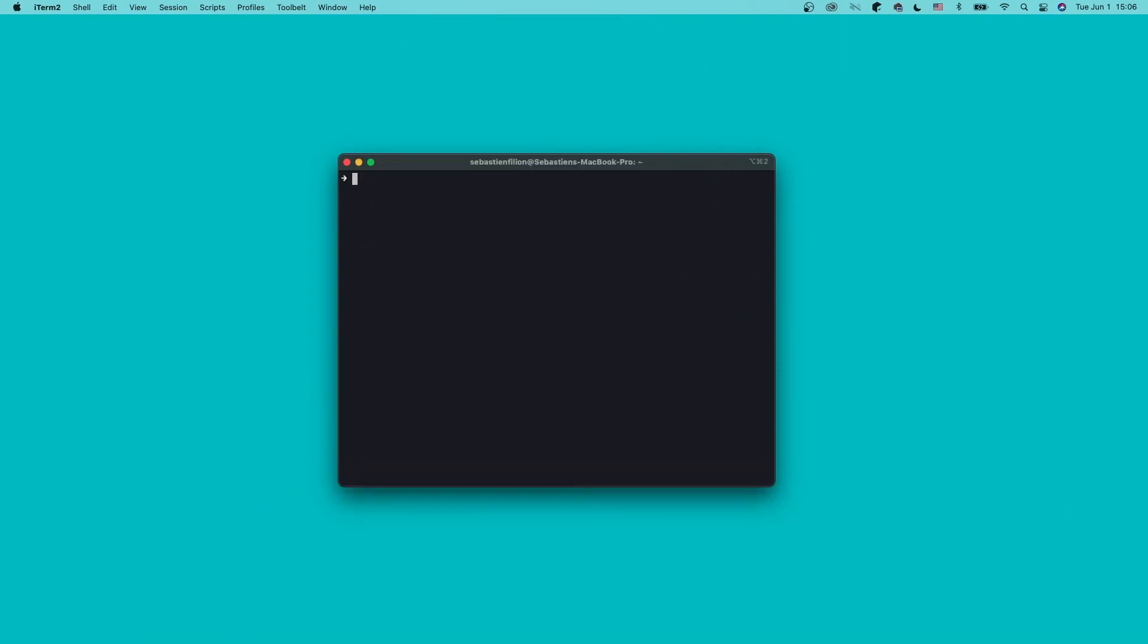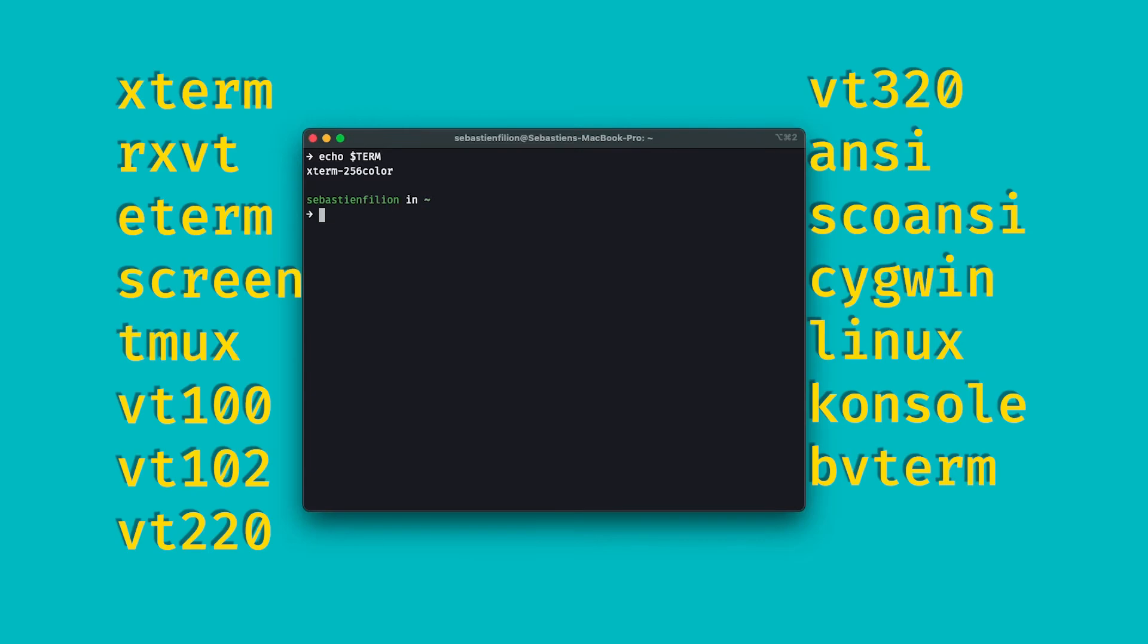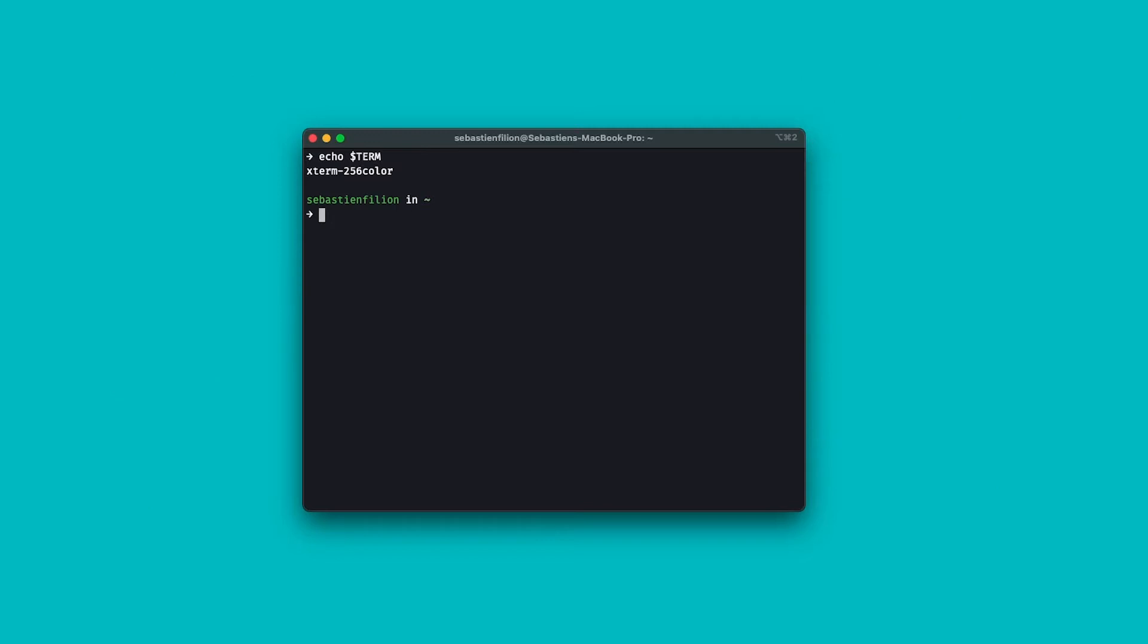If you want to confirm, go to your terminal and type echo dollar term. If the value contains one of those words, you're good to go. It will probably say something like xterm.